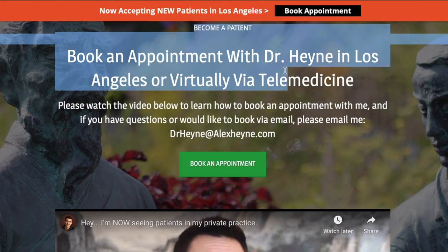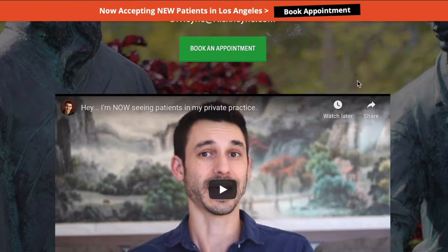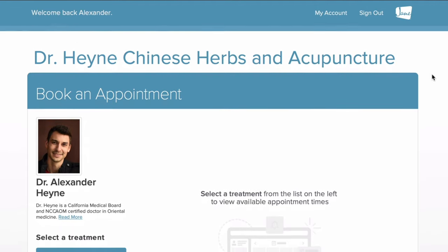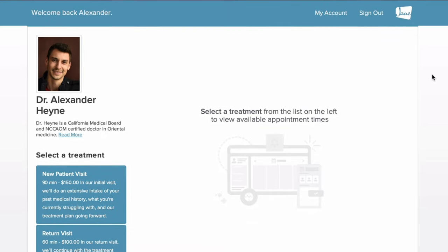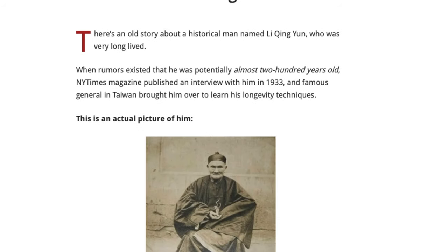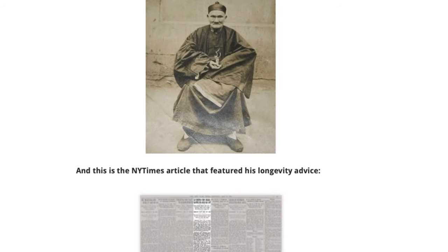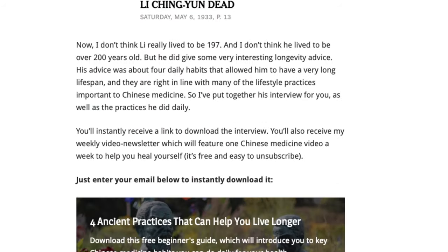Before we jump into this video, there are two important links right below the video. The first is if you'd like to become a patient of mine locally in Los Angeles or virtually via telemedicine, you can reach out to my private practice and clinic. The second is for a free guide: four daily rituals that could potentially help you add years to your life with traditional Chinese medicine.